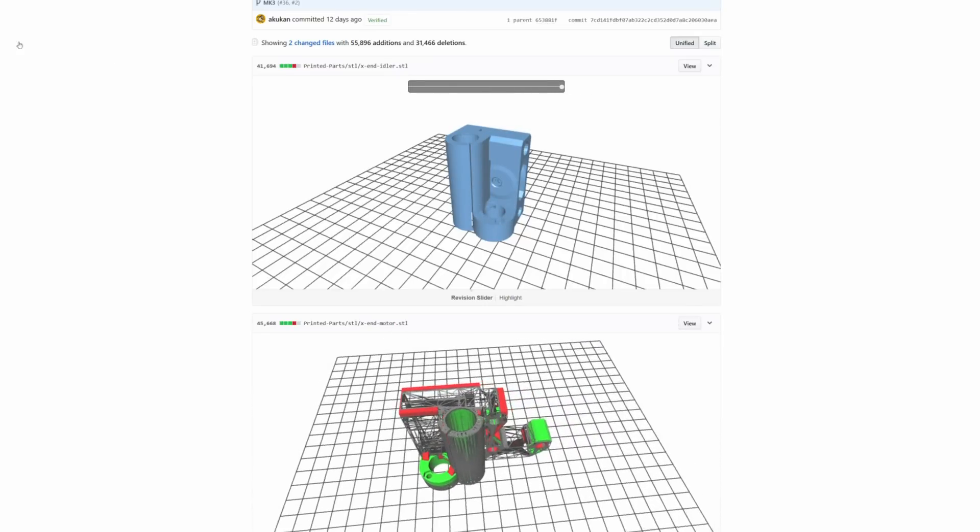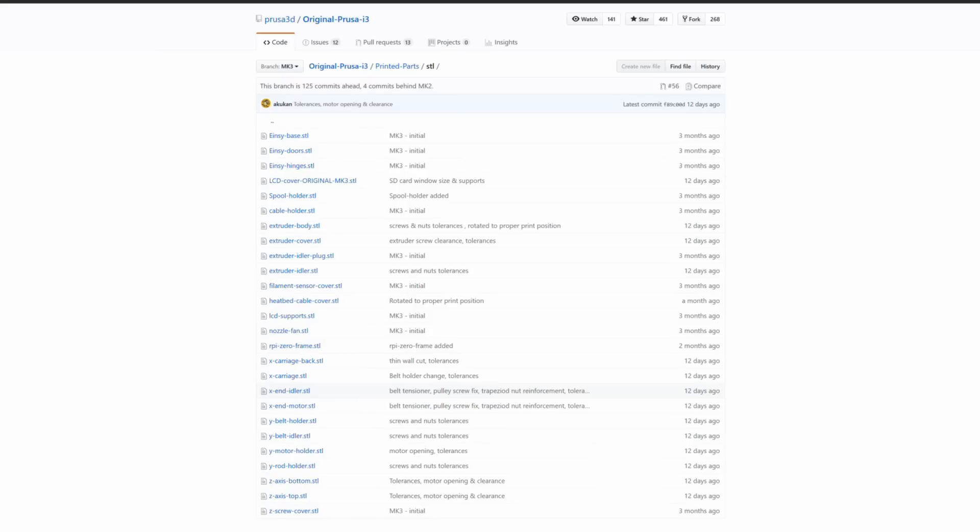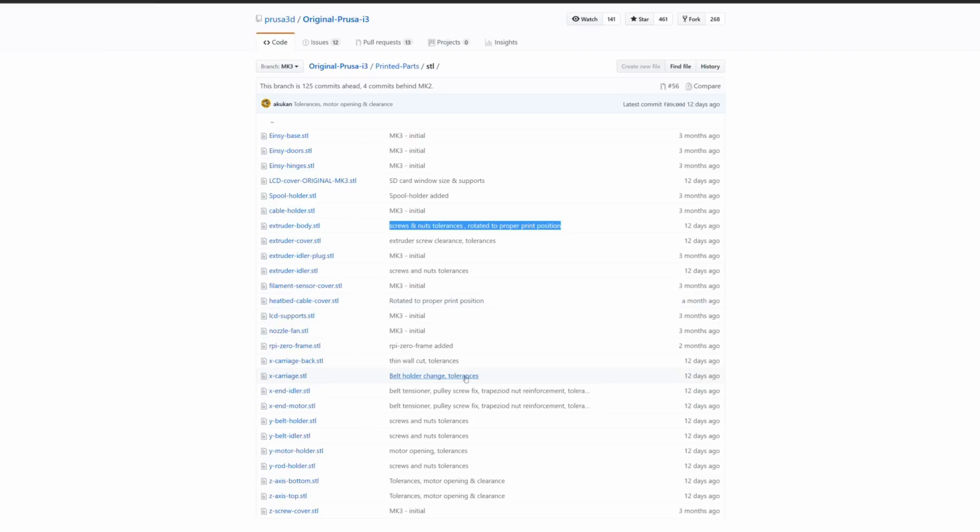Now if we go back, we can go through the list and determine which parts we'd like to print the updates for. Screw and nut tolerances are more ease of assembly related, so we're not so worried about that. But these parts that have these big changes here are related to functionality and really should be updated to help with our printer's longevity.